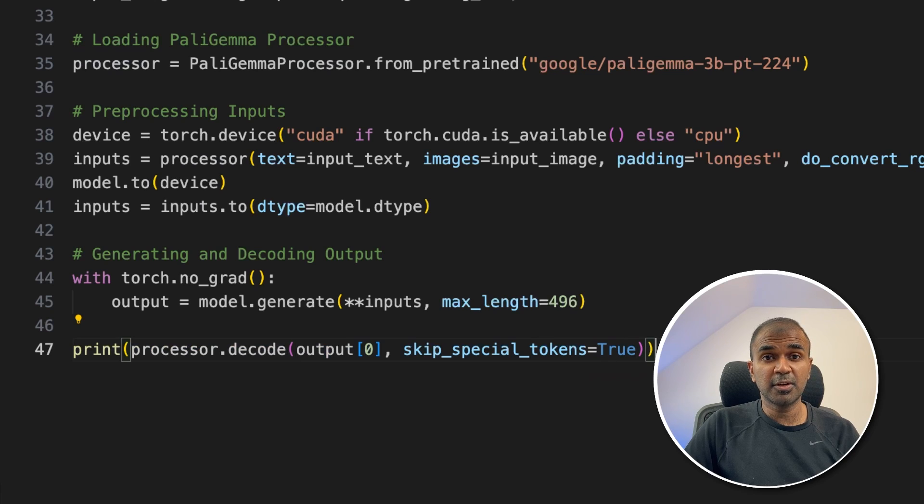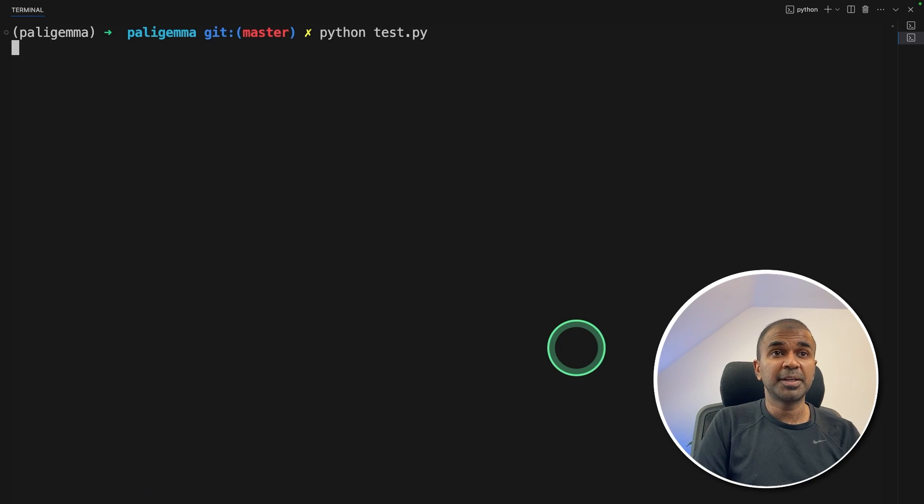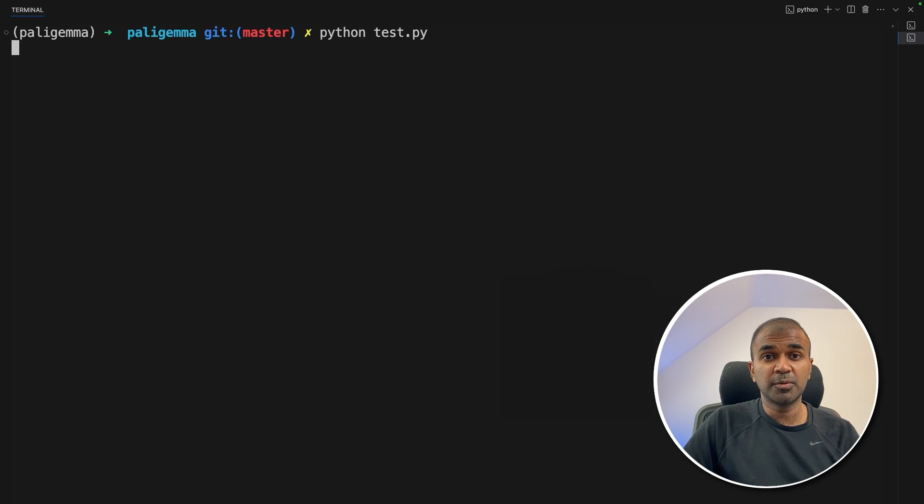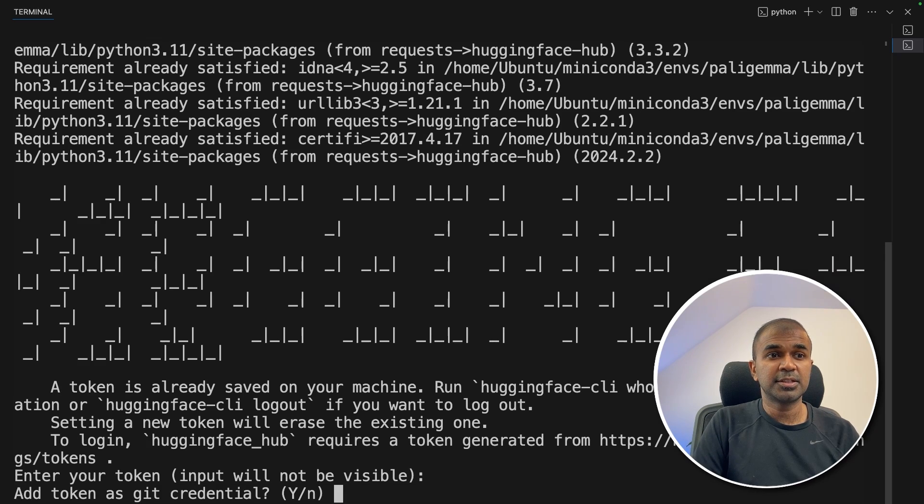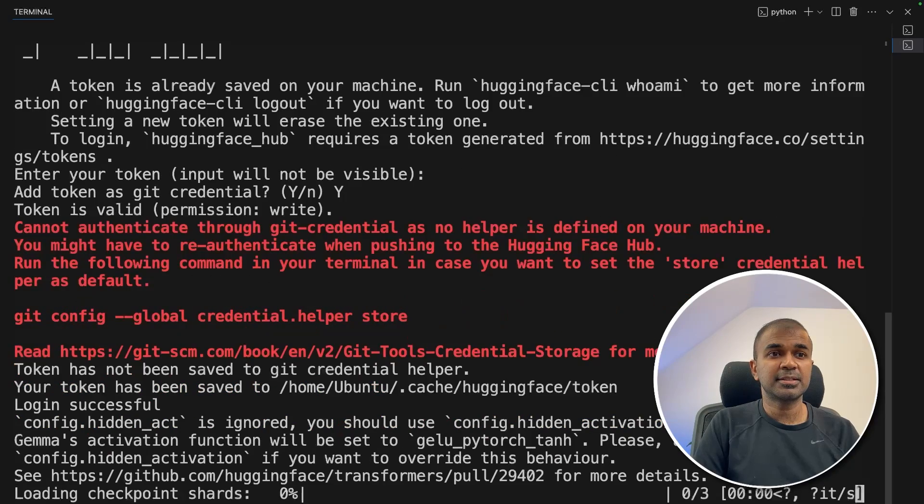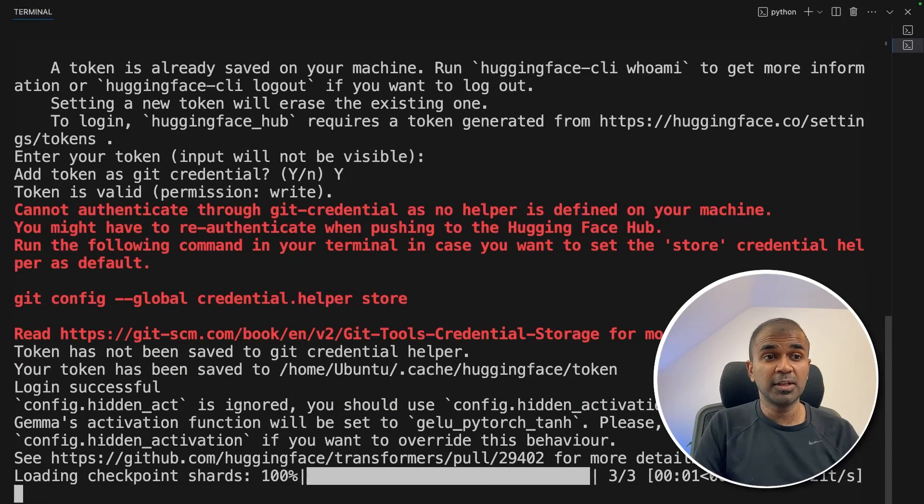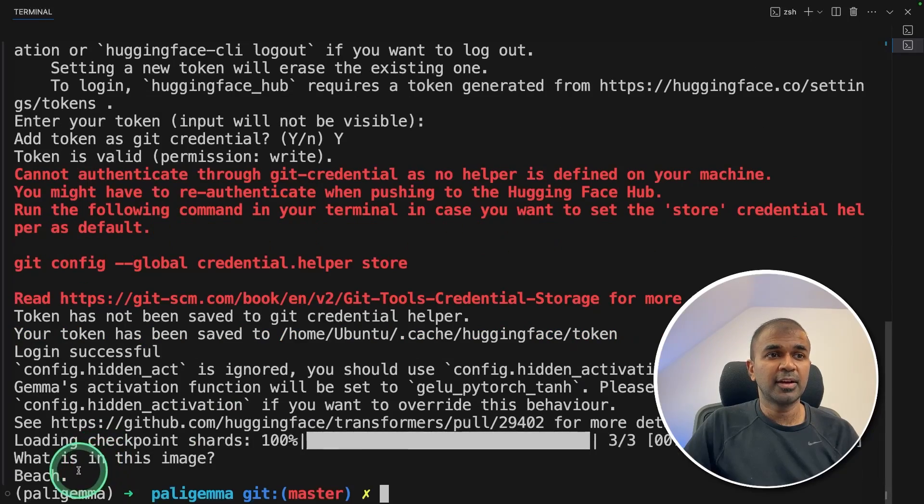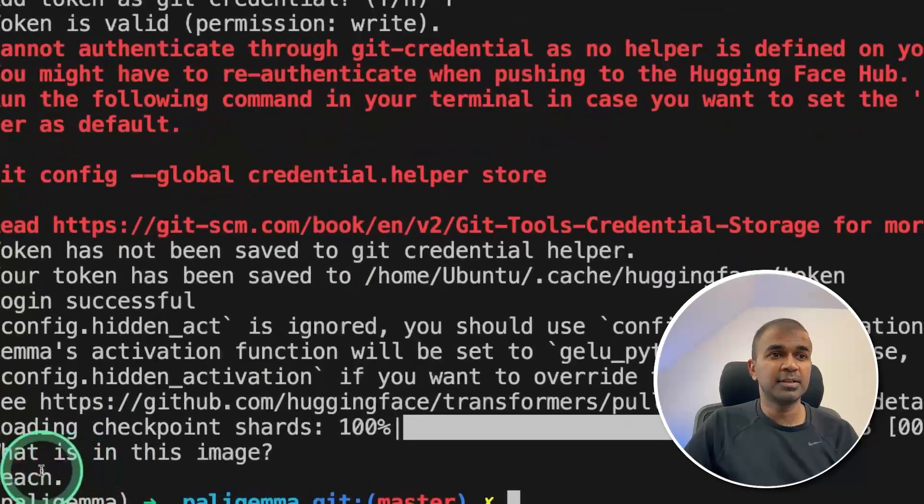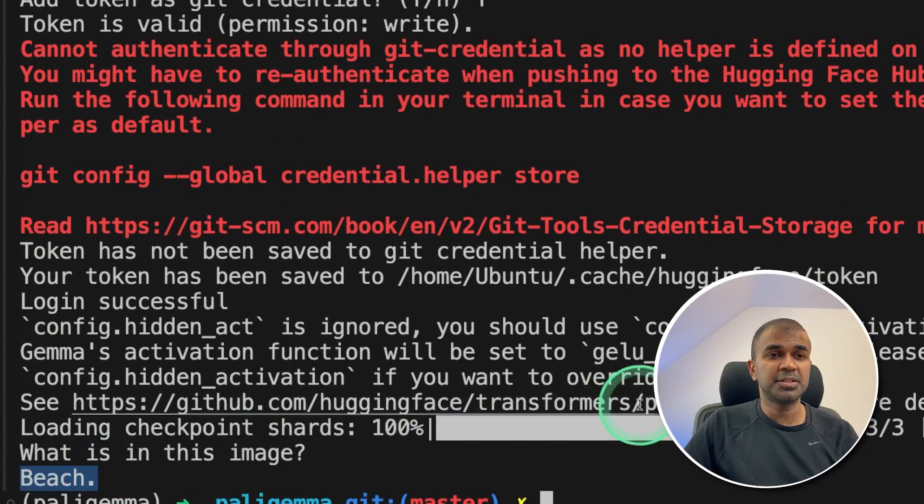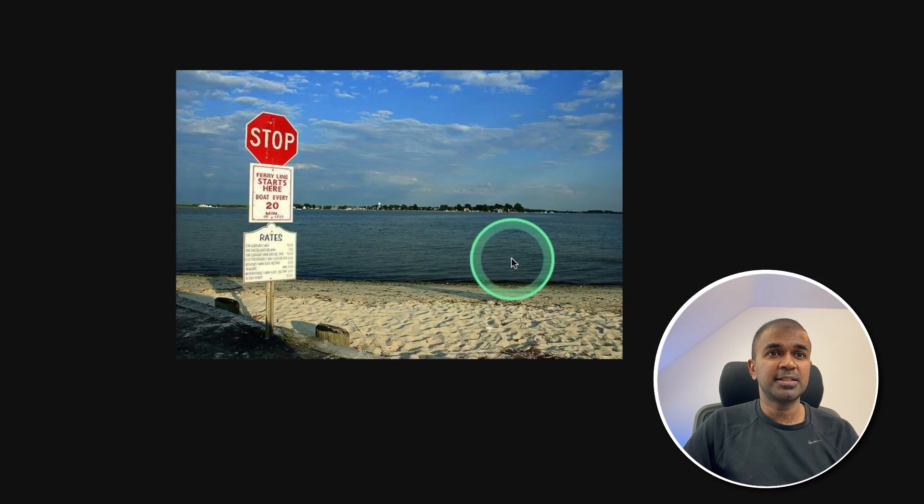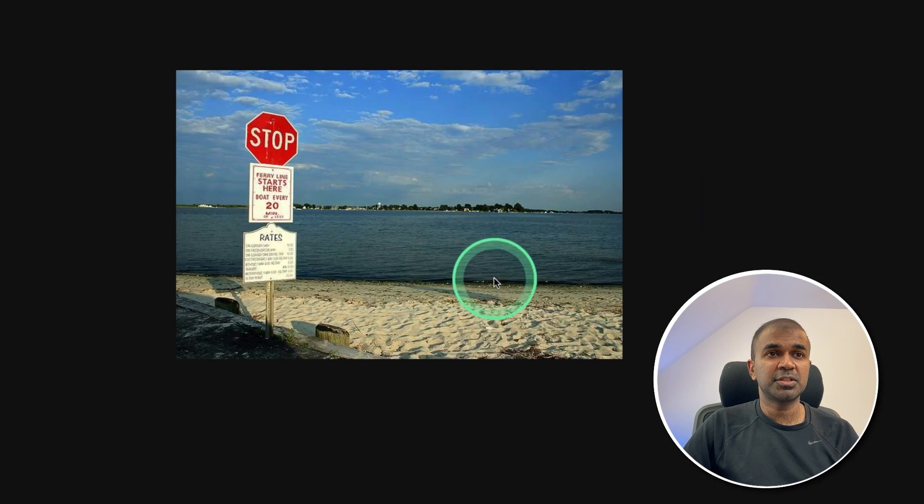Now I'm going to run this code in your terminal: python test.py. That's where I've stored my code. And to enter the token for Hugging Face, just to load the model, then yes, now it's loading the checkpoint. And finally, here is the response. What's in this image? A beach. Yeah, as you can see, here's a beach.